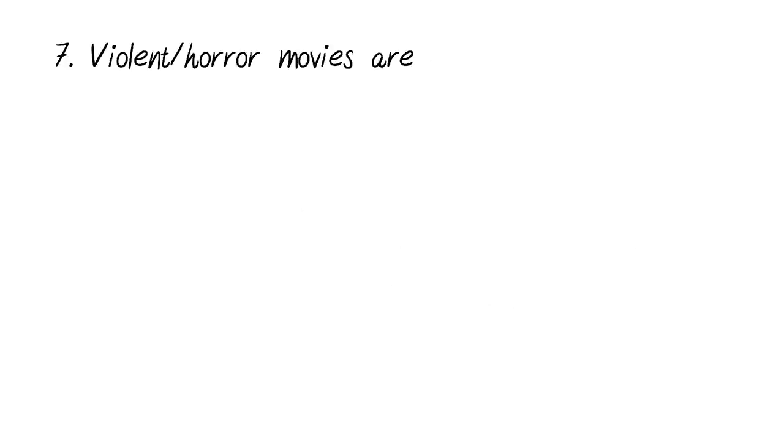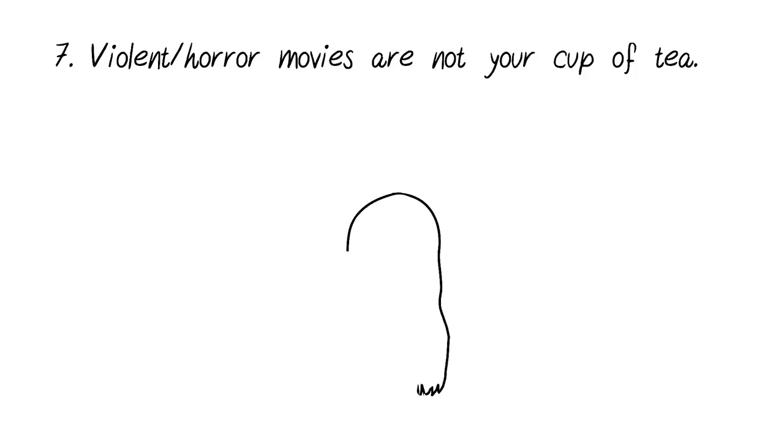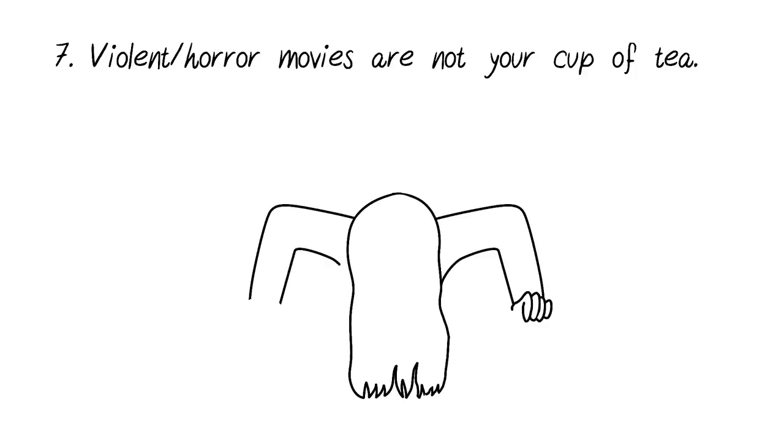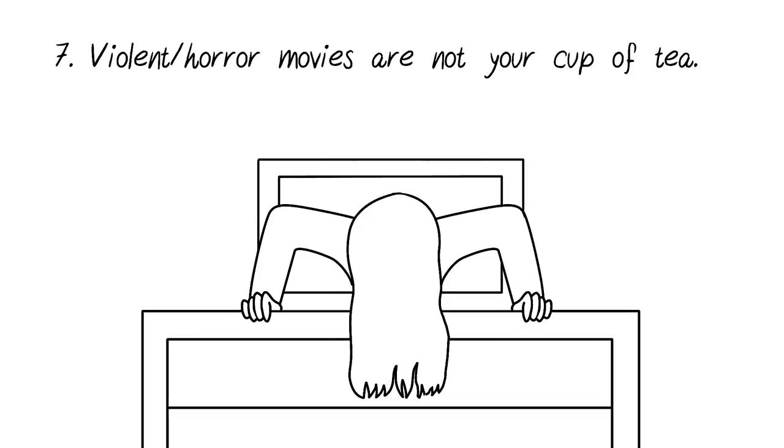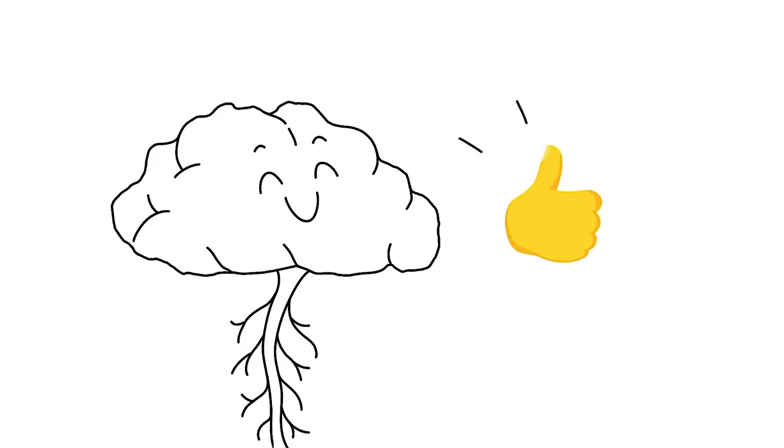Number seven, violent or horror movies are not your cup of tea. When you're highly sensitive, you are overly stimulated by violent or horror films that sensation seekers often get a good adrenaline rush from. Realize that there's nothing wrong with turning down horror movies. Your nervous system will be much happier that you did what's best for you.